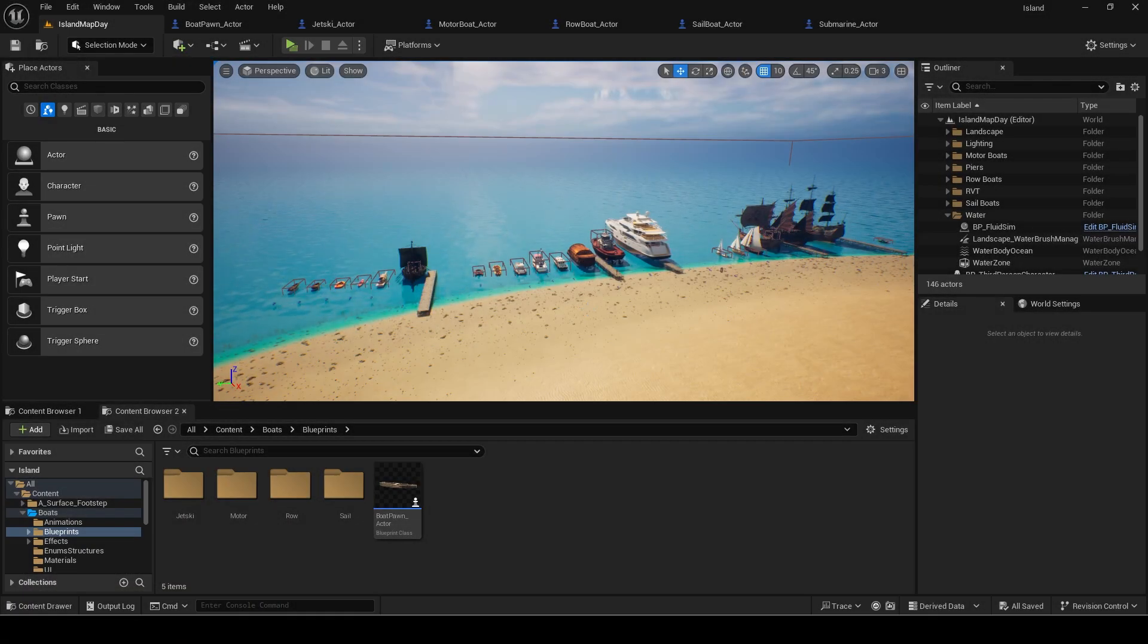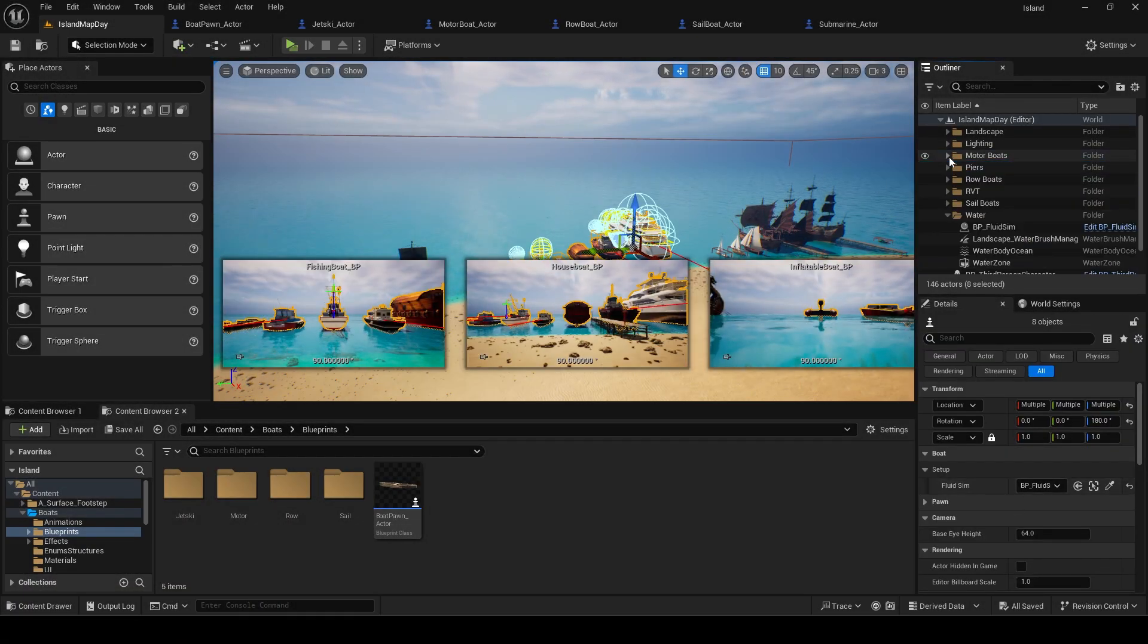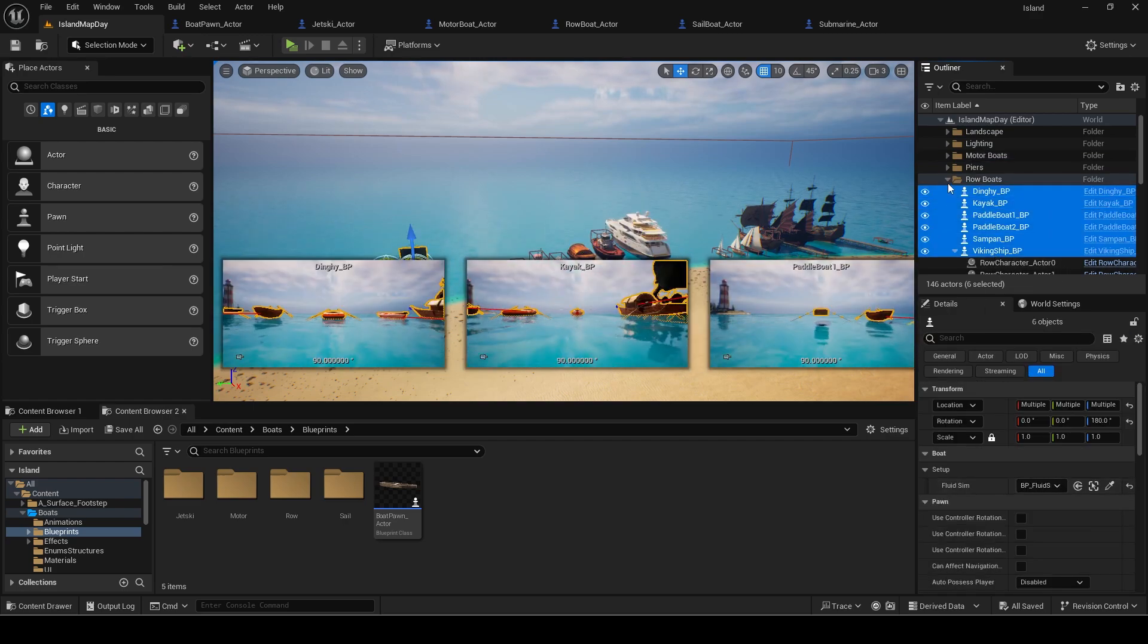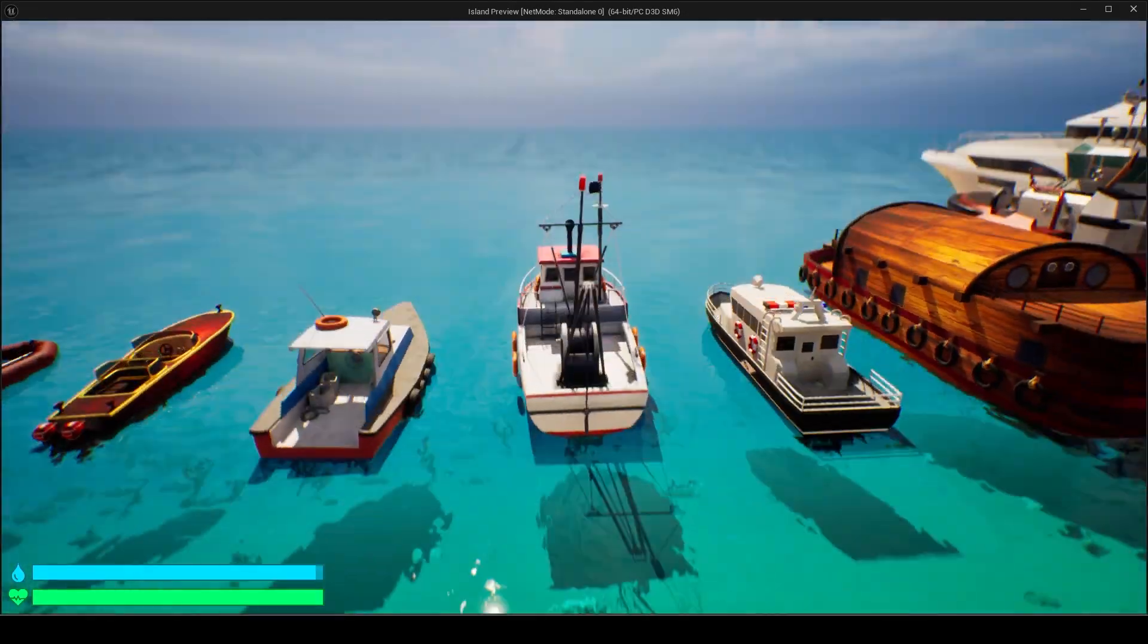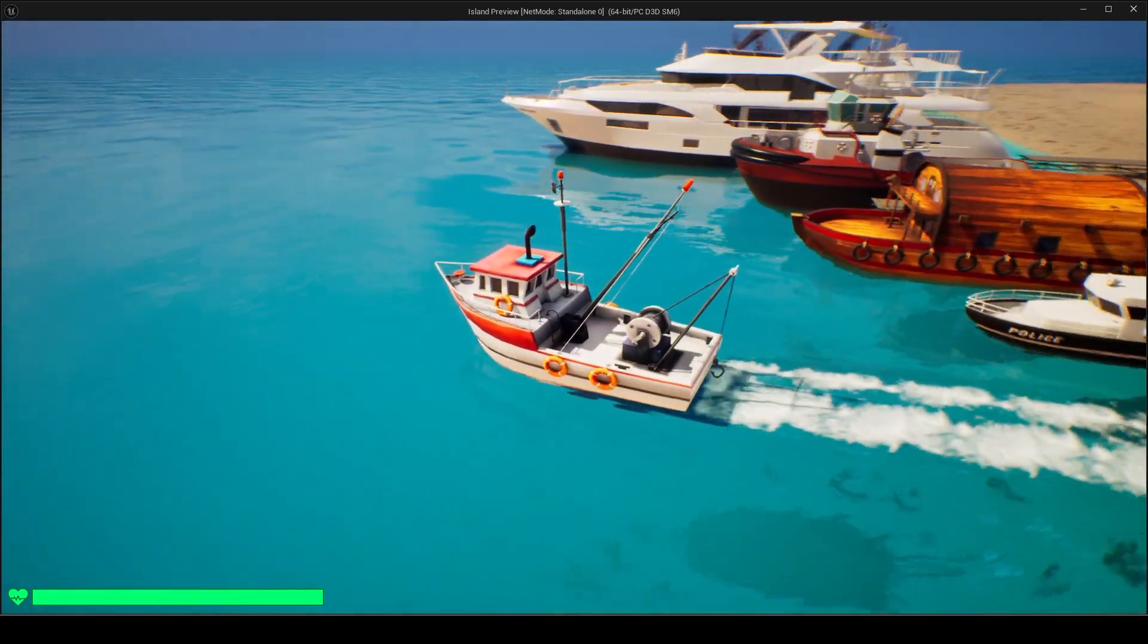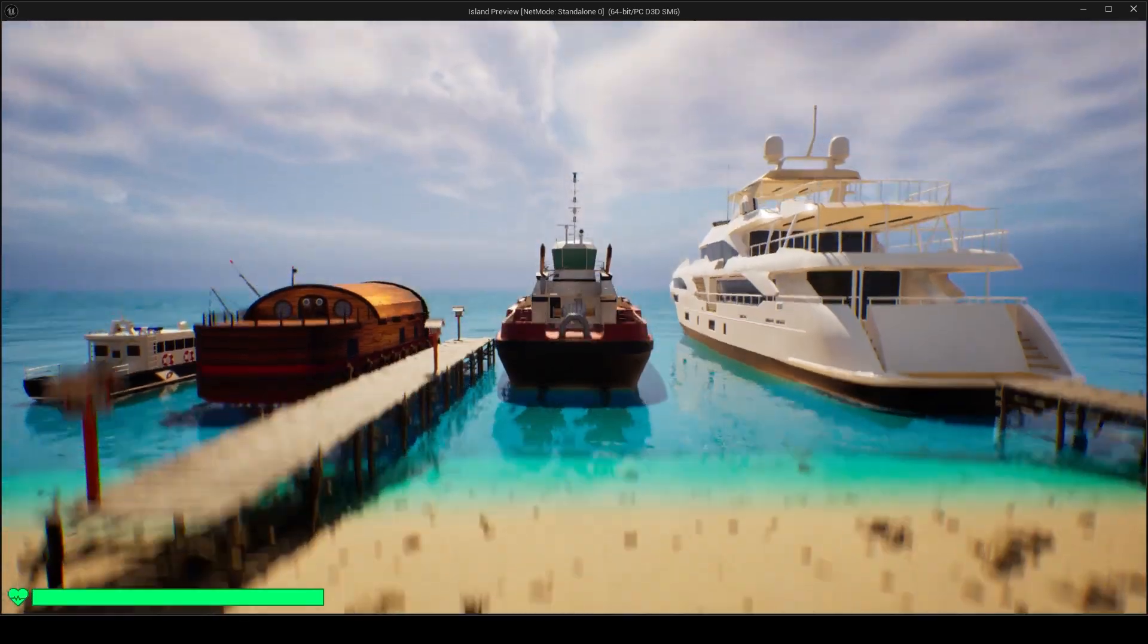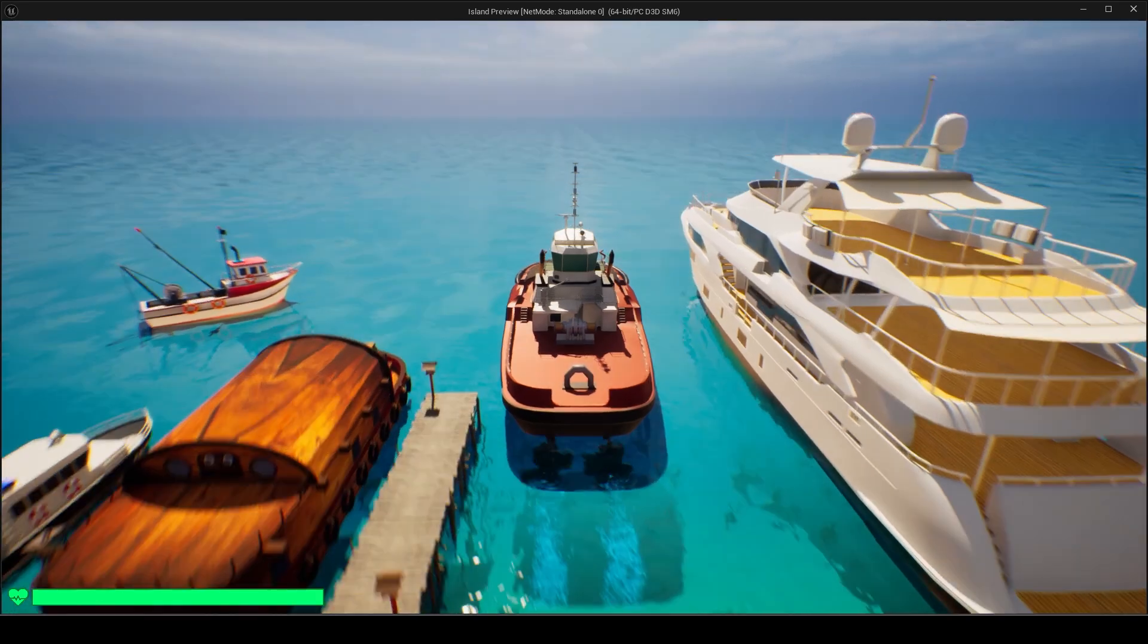You can see all the boats I have in this level have the fluid sim variable set to the one in the scene. The foam works for this fishing boat. However when I try this tug boat, it is not working.